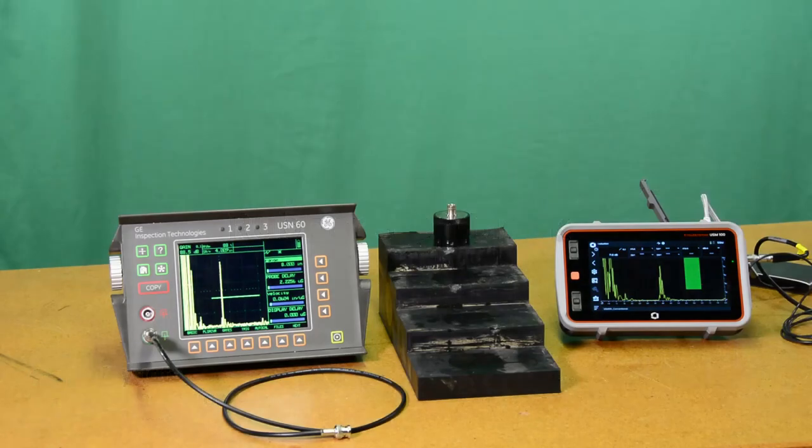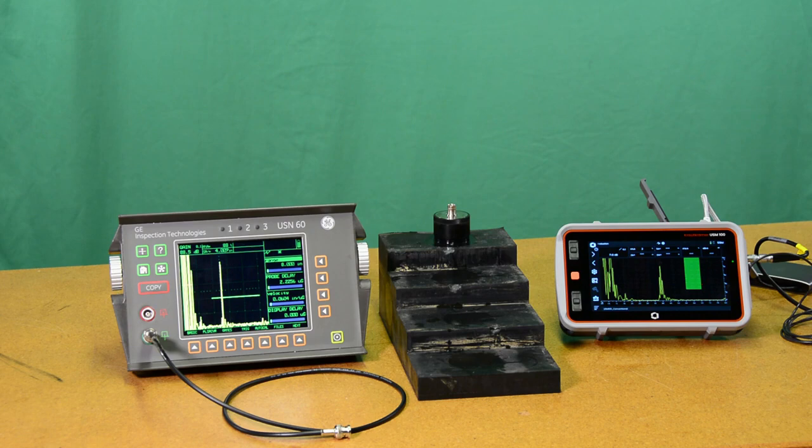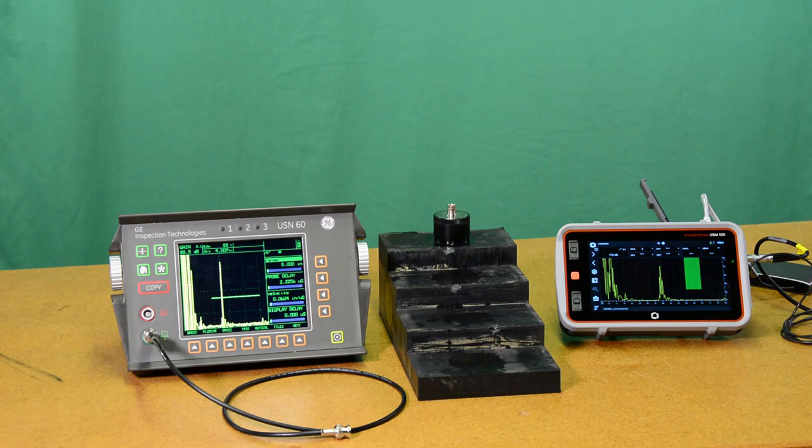Hello everyone, Dan here for WayGate Technologies and I have another installment for you for the USM-100, our new portable flaw detector.